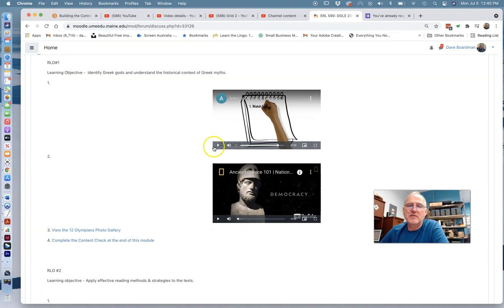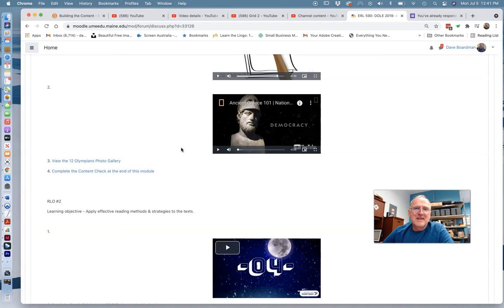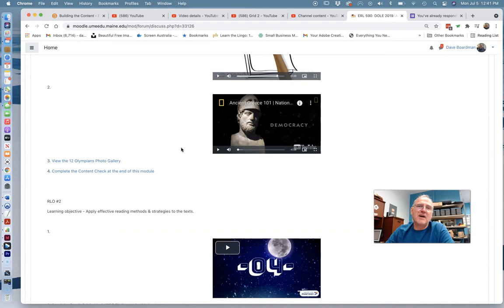In previous courses, previous versions of this course, this week the assignment was to produce two RLOs. And for some people, that was just like an automatic no-brainer. For other people, I just found it was a lot to ask. I know nearly all of you are going to be creating a number of RLOs. So rather than require two this week, the assignment for the week is to produce one full RLO.